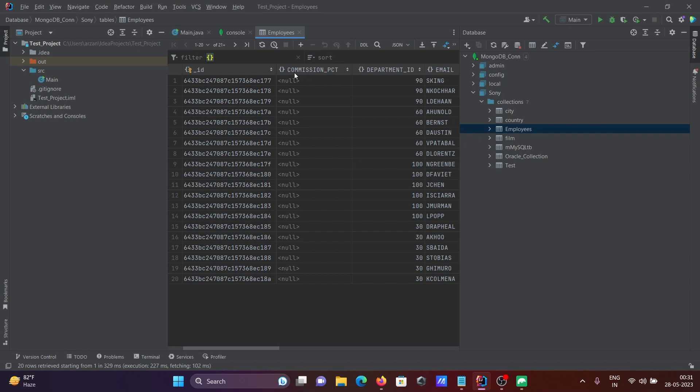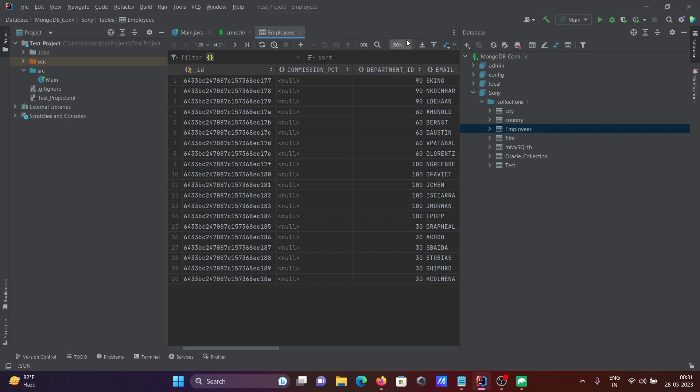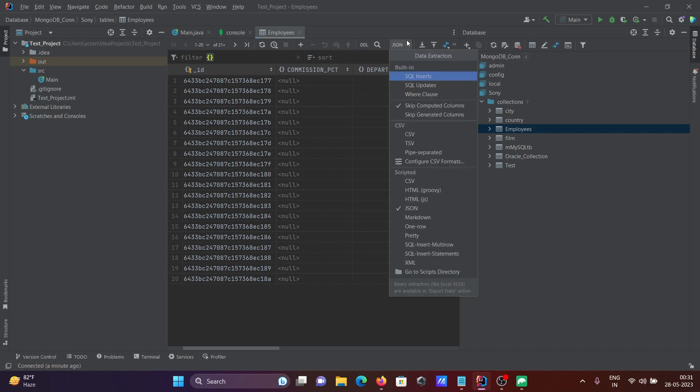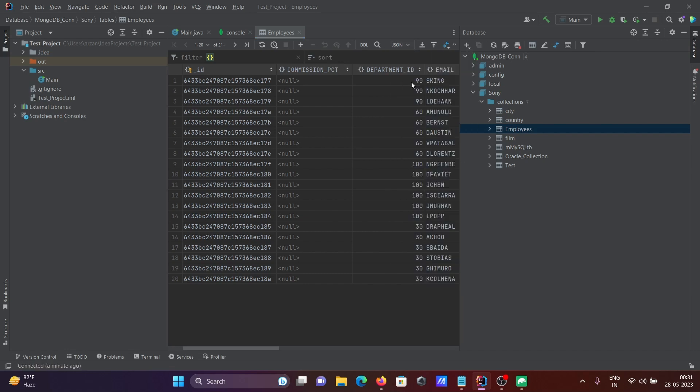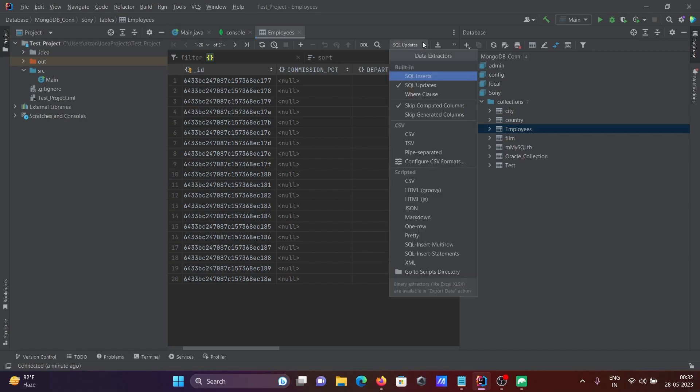By clicking the plus button, you can add rows. There are options for JSON files, SQL insert, SQL update, CSV exports, and many other operations.